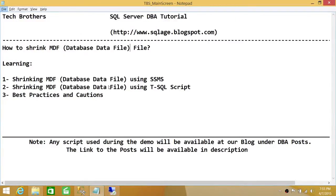Welcome to Tech Brothers. In this video, we're going to learn how to shrink MDF, also known as database data file, in SQL Server. We'll be learning to shrink the MDF database data file using SQL Server Management Studio and T-SQL script. We will also talk about best practices and cautions when you shrink a database data file.